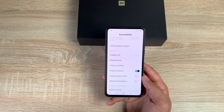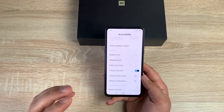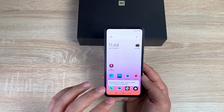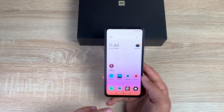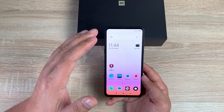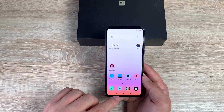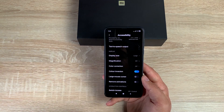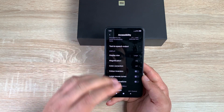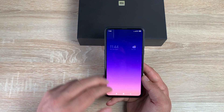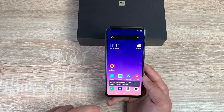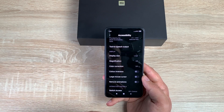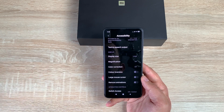Next is Color Inversion. Toggling this on changes the display colors completely — this is different from light to dark theme. Going to the home screen you can see the whole color scheme is washed out and inverted. Toggling it off in dark mode, you can see the clear difference between the two — it's there to help anyone who needs it.